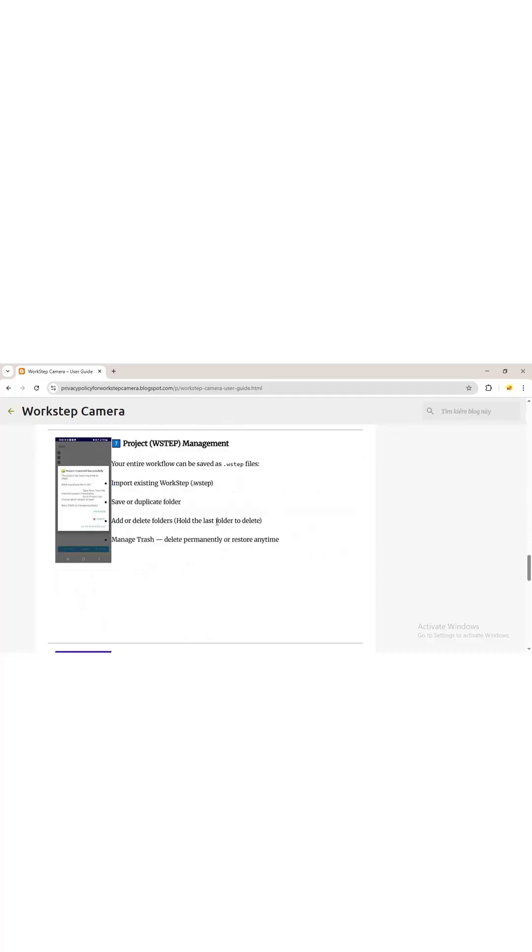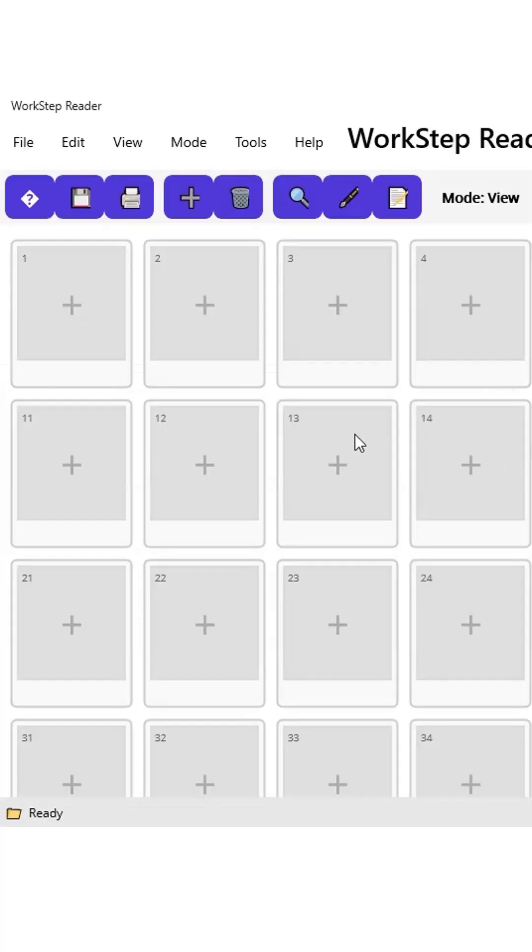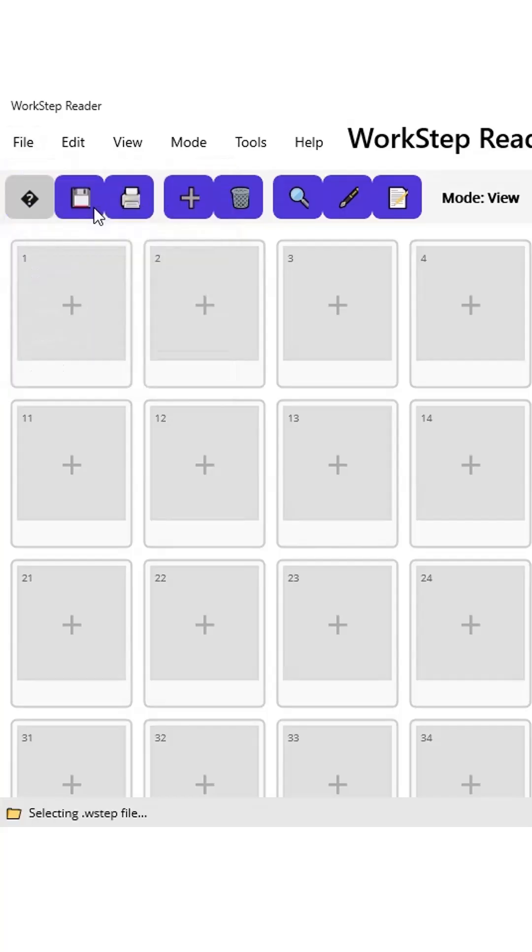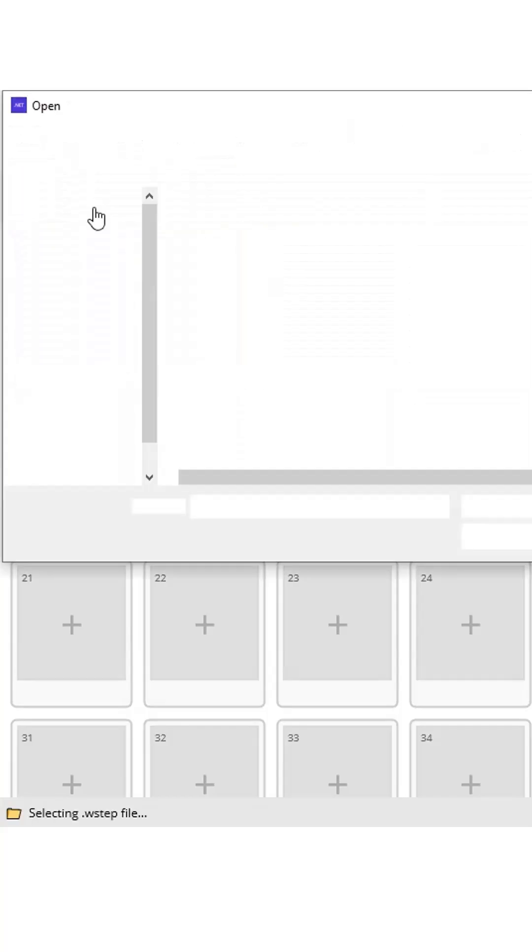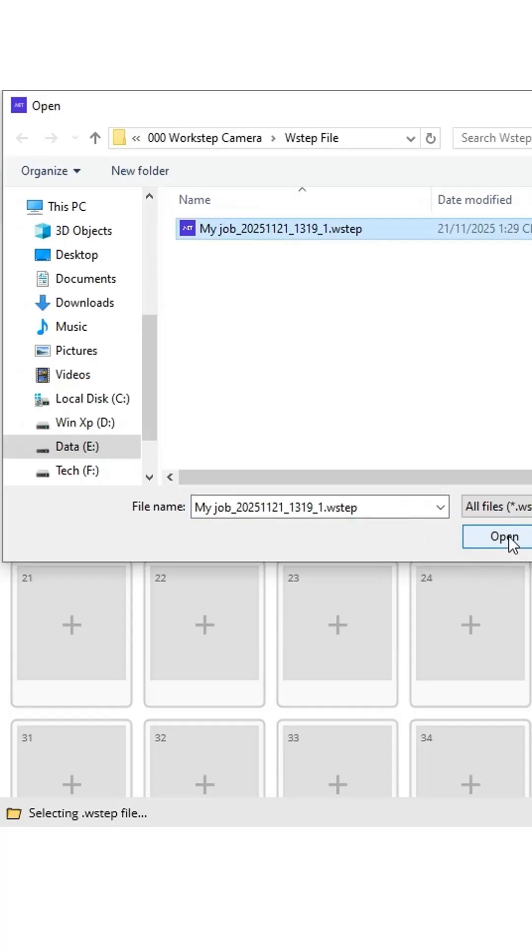importing WorkStep files, and an introduction to the options settings. To expand the ecosystem and make things more convenient for users, we've created an initial basic PC version of the WorkStep format. You can download and try it out. The download link is available on the WorkStep Camera blog.